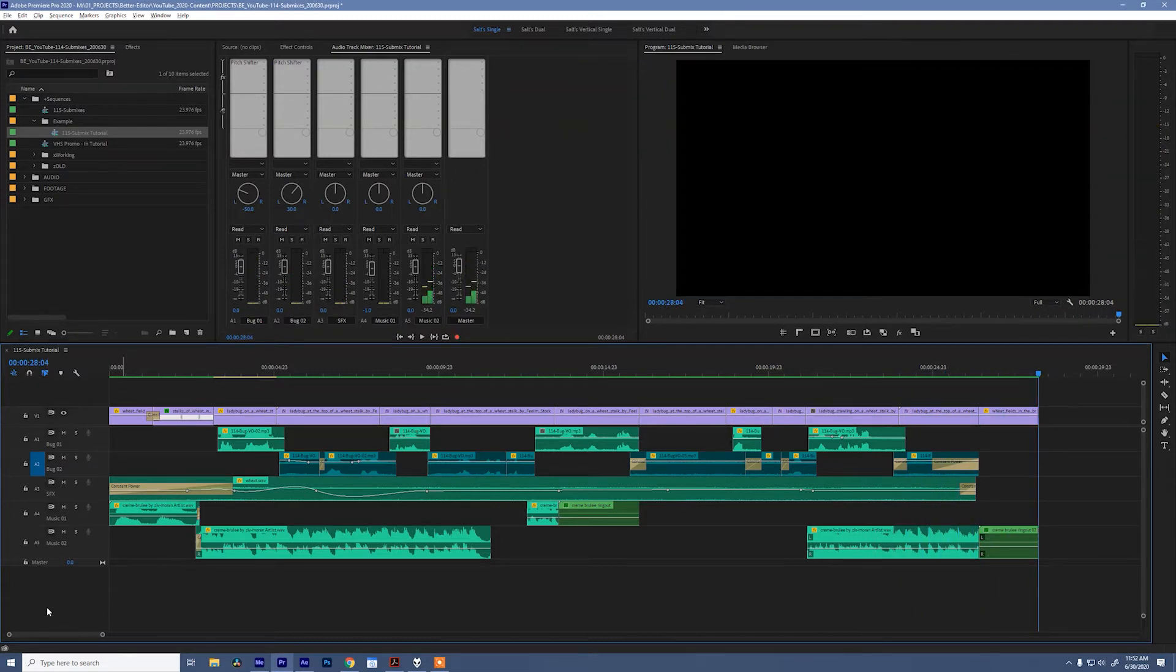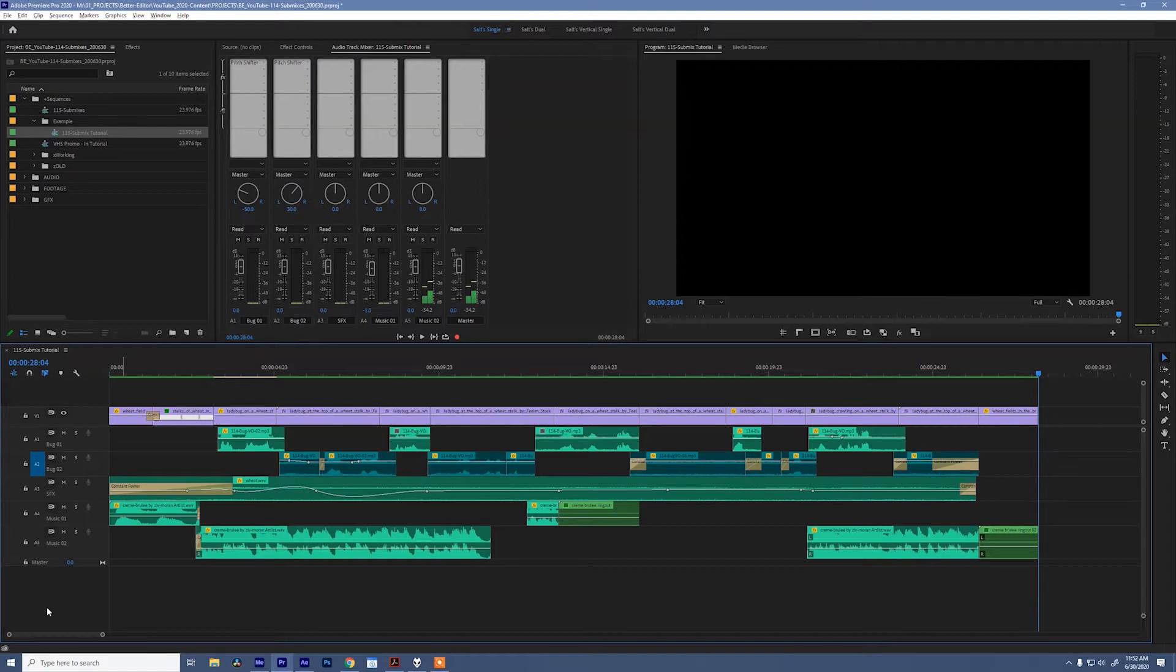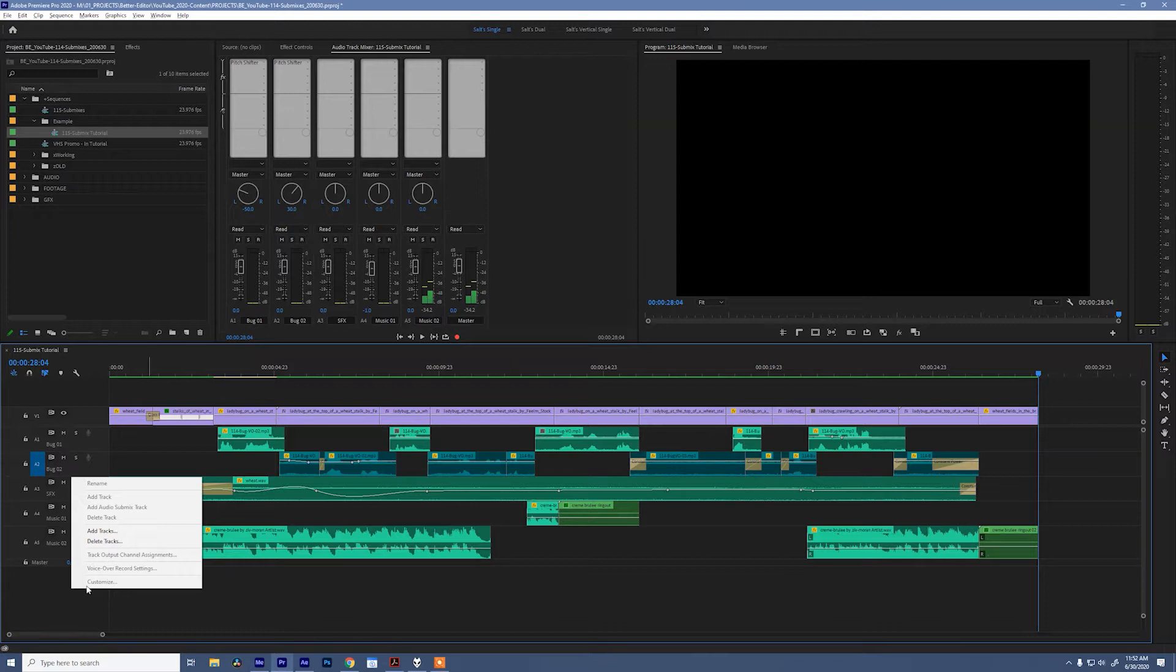Alright, so the ladybugs are as cranky and ridiculous as they were the last time we saw each other. So how are we gonna fix this really noisy audio and make the bugs a little bit easier to understand? Well to do that I'm gonna jump into my sequence, right click over here, and say add tracks.